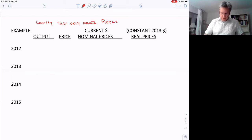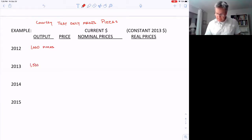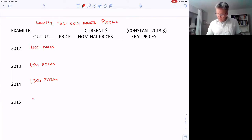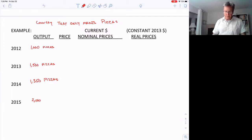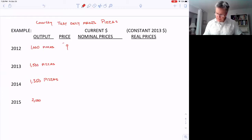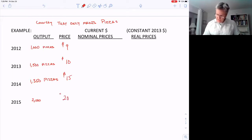We're going to go back to 2012. In 2012, they made 1,000 pizzas. In the next year, 2013, they made 1,500 pizzas. In 2014, pizzas dropped a little bit from 1,500 to 1,350 — some downturn in the economy. But then in 2015, 2,000 pizzas, so the economy picked up again. The price of pizzas in 2012 was $9, but there was some inflation: $10 in 2013, $15 in 2014, and $20 in 2015.